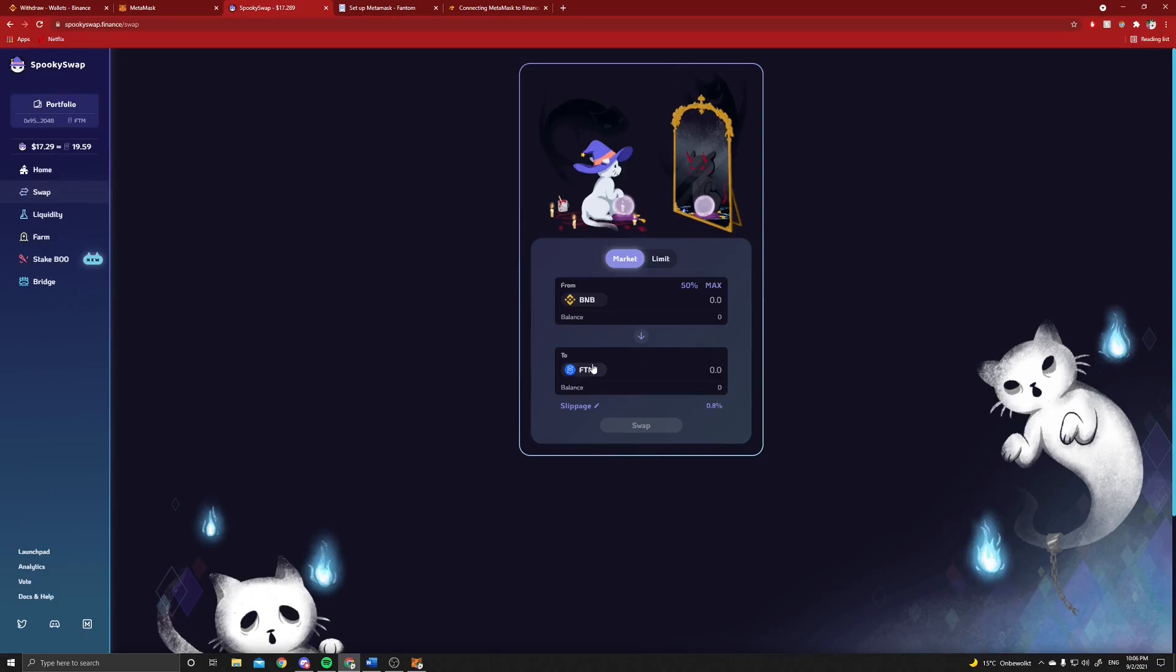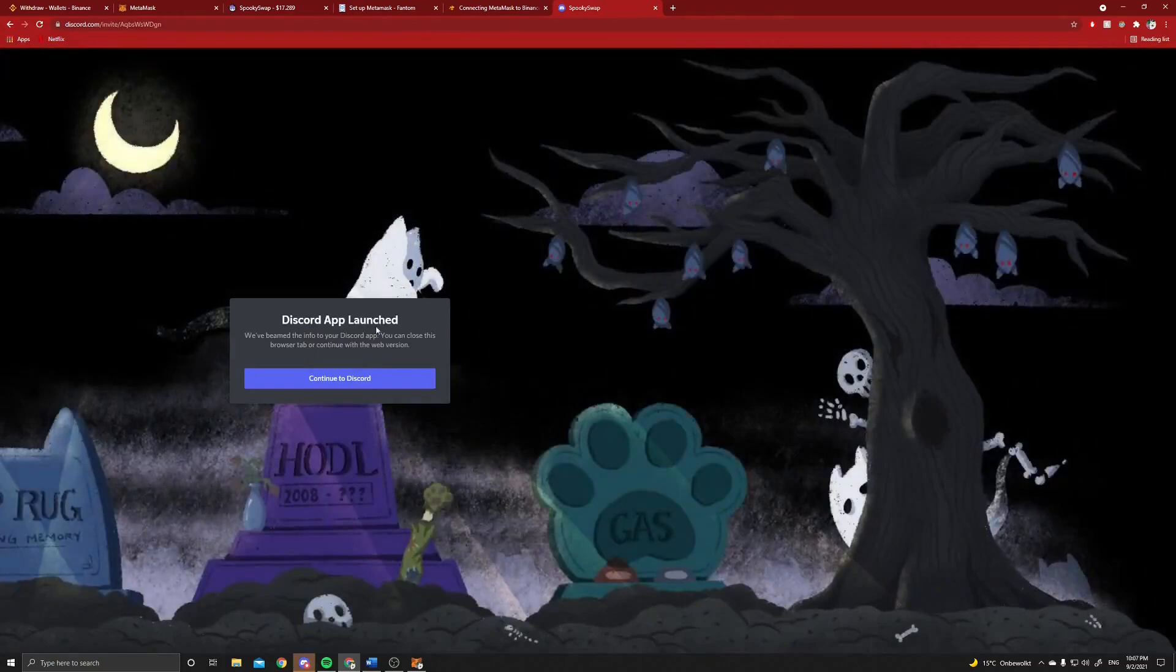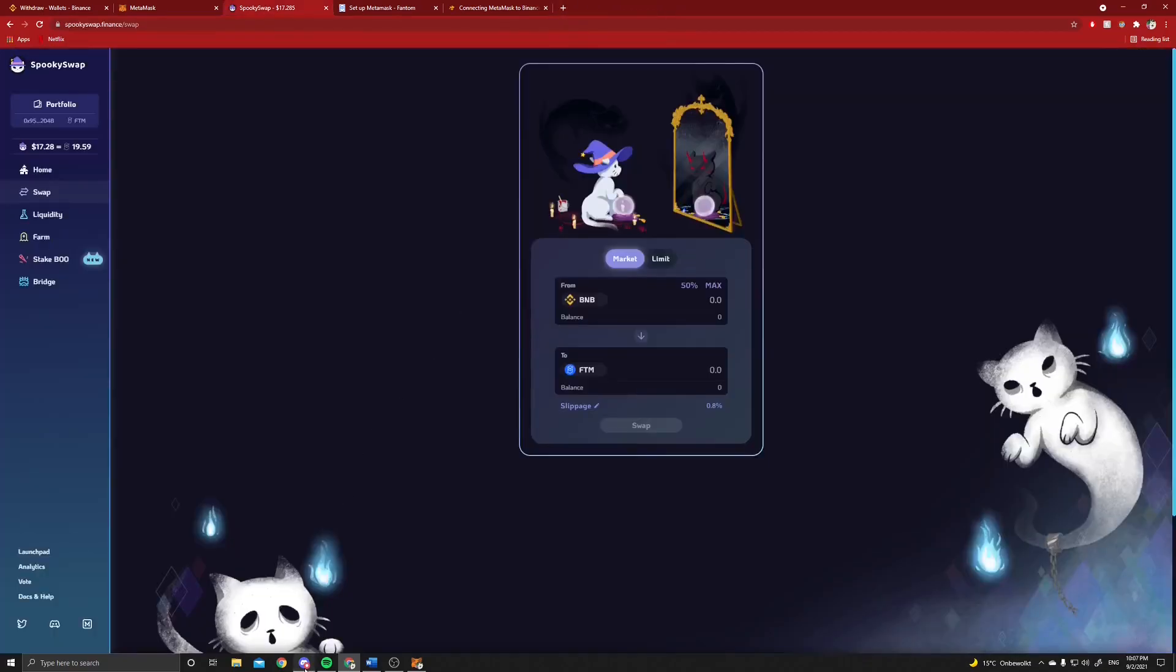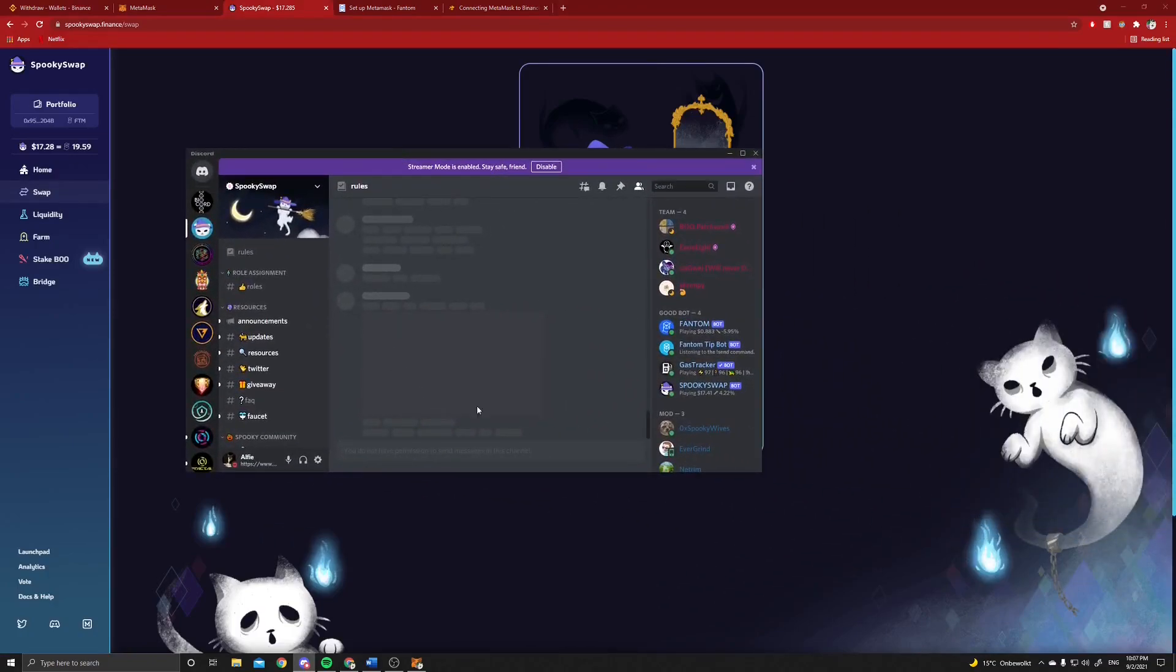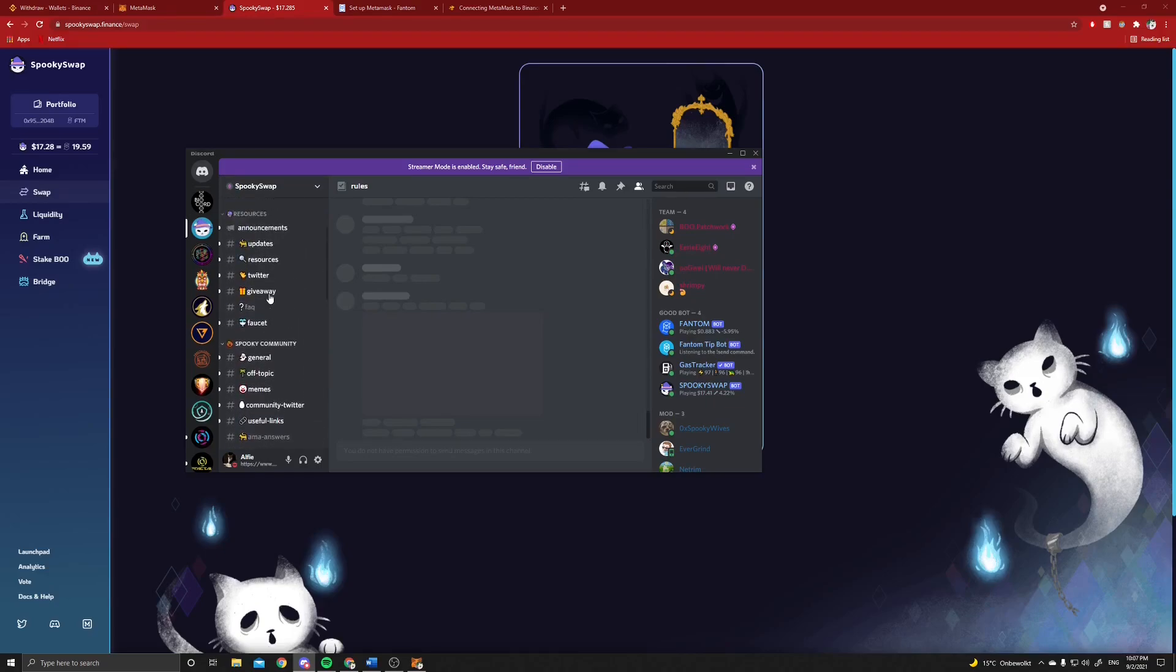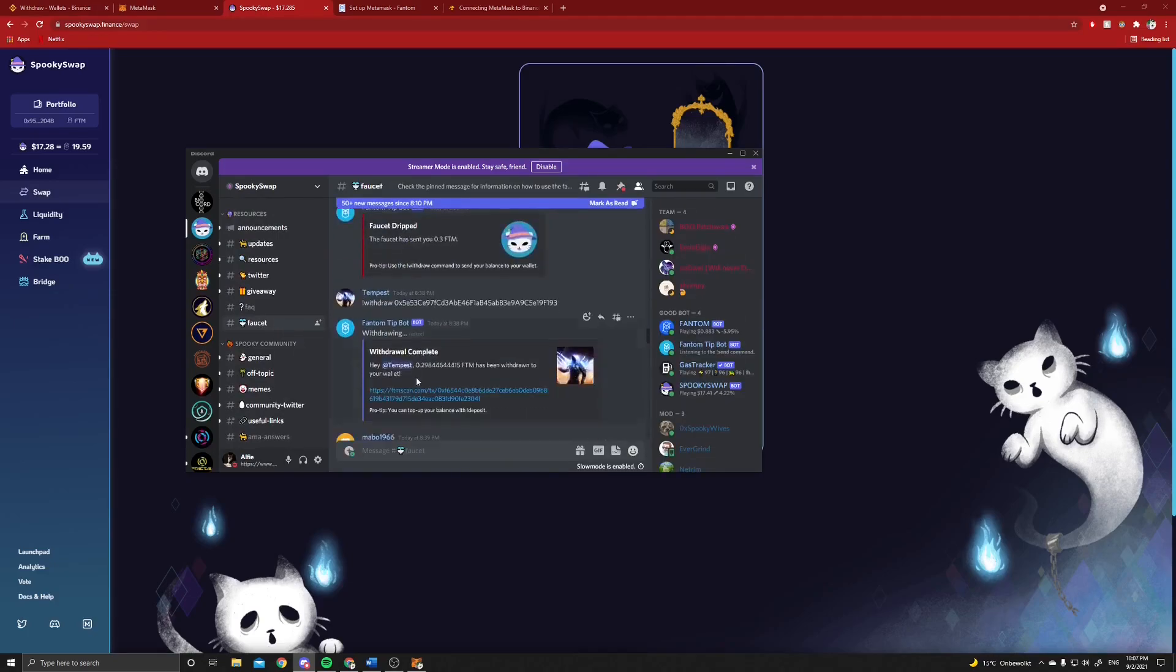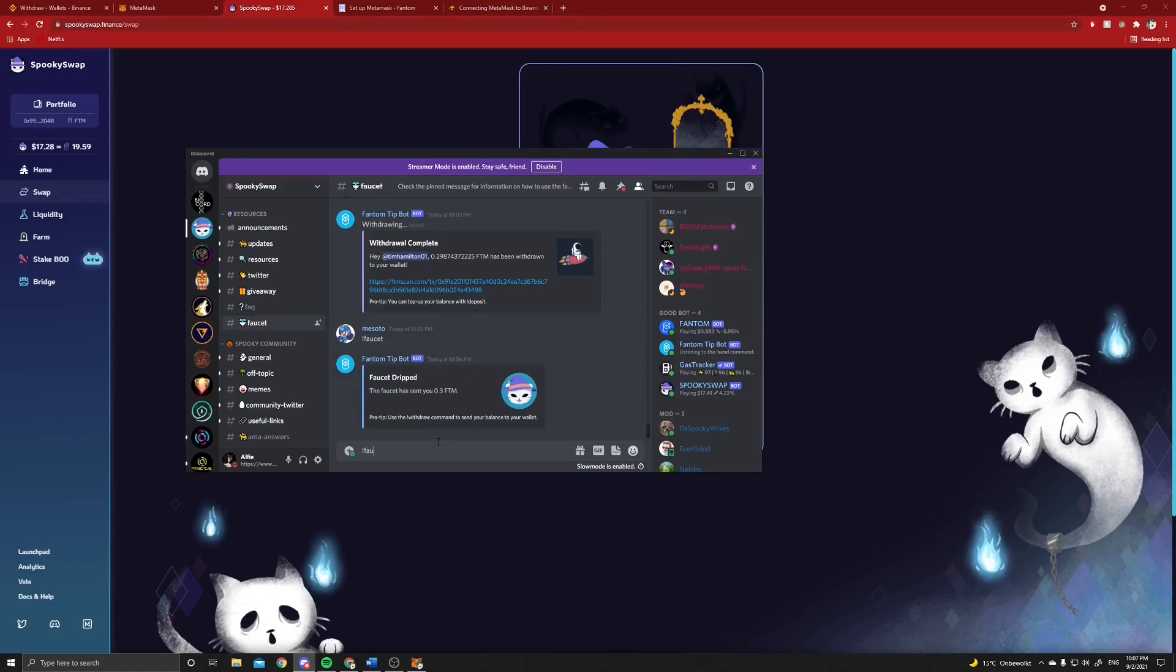So there is one easy solution. I will leave the link to this Discord in the description of this video too. You join the Discord, continue to Discord, and then you will be redirected. I already have it on Discord, so let me show this. If you are on the SpookySwap network here, then you can move to something called a faucet.